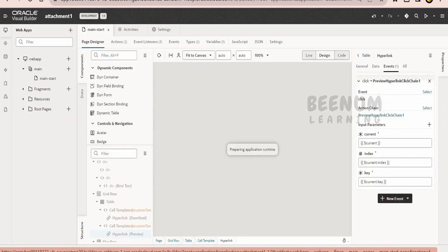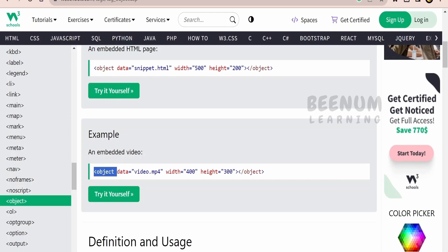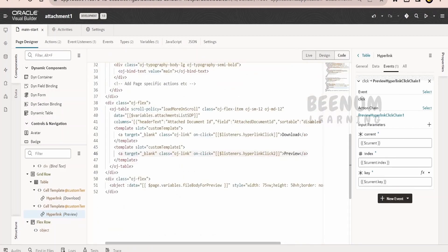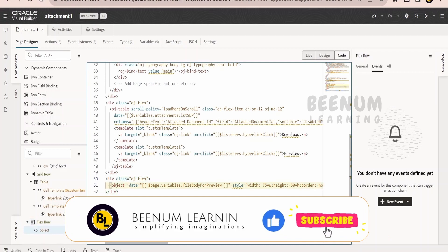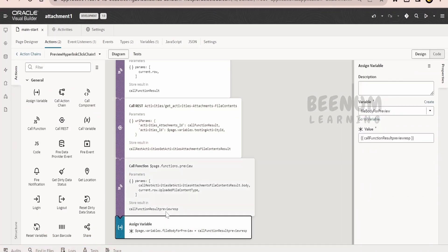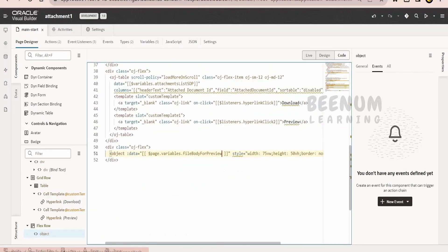Now, coming to the most important question — how am I displaying this in the preview within the page? For that purpose, we have to make use of the HTML object tag, with the help of which we will be able to show the details on the screen. Looking at the W3Schools documentation page for the object tag, we can see the object tag has a data attribute within which we have to populate the data. In the Visual Builder application code view, I have placed the object tag within a div segment. In the data attribute, I am populating this variable data, which is assigned the response of the JavaScript function that generates the blob content URL.